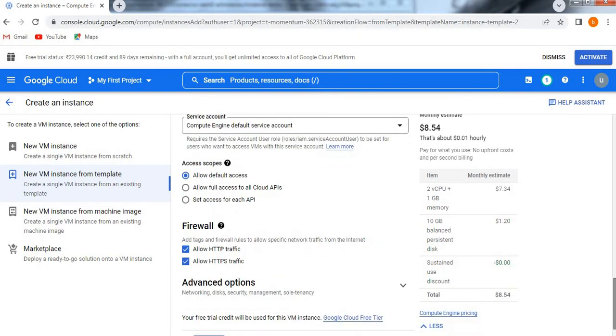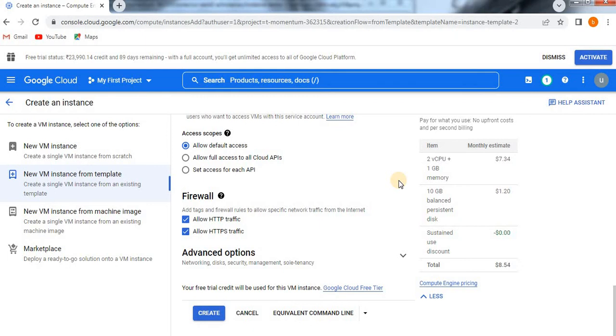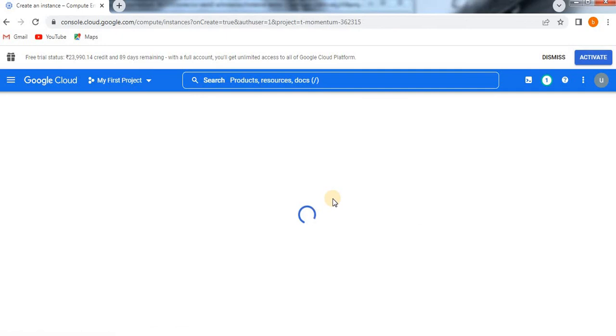What is the use of creating an instance from the template? You will save more time. Instead of defining all the options again and again, if multiple clients have similar requirements, then creating the VM instance from the template is the best option. Now click on Create so it will create a VM instance.